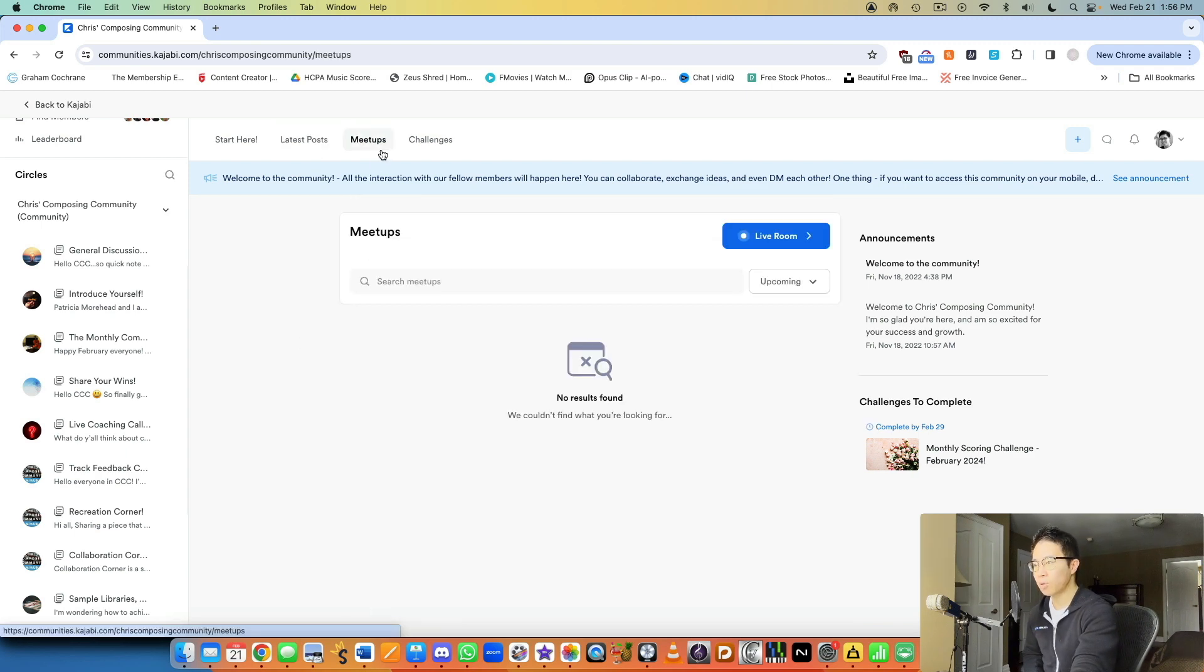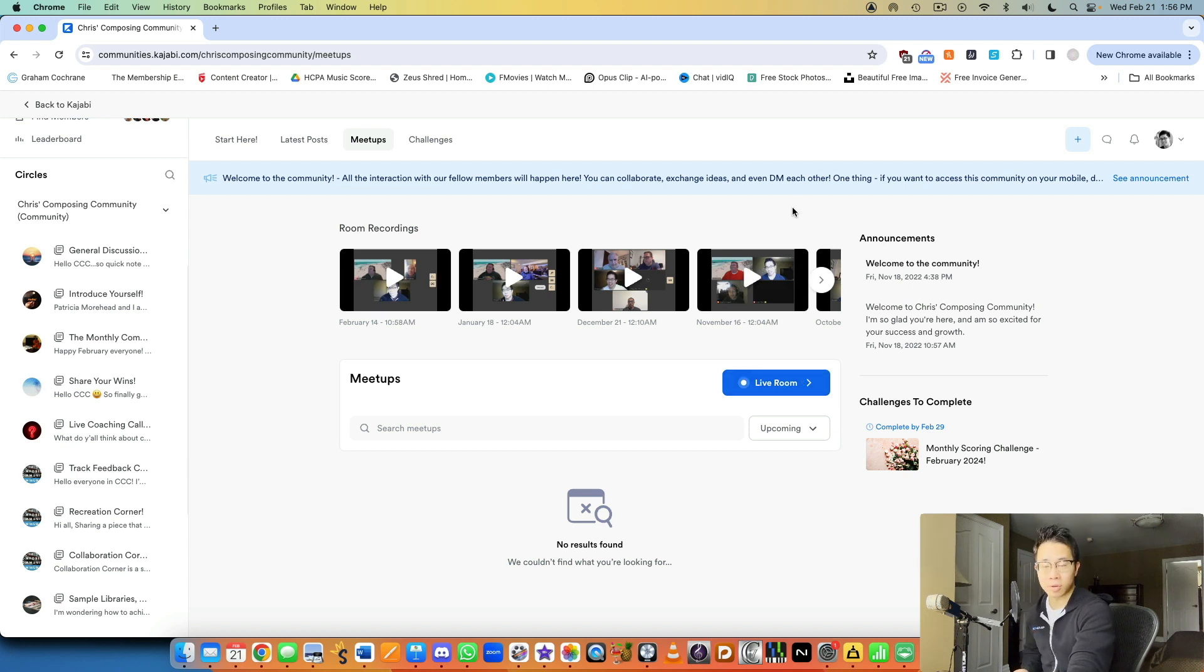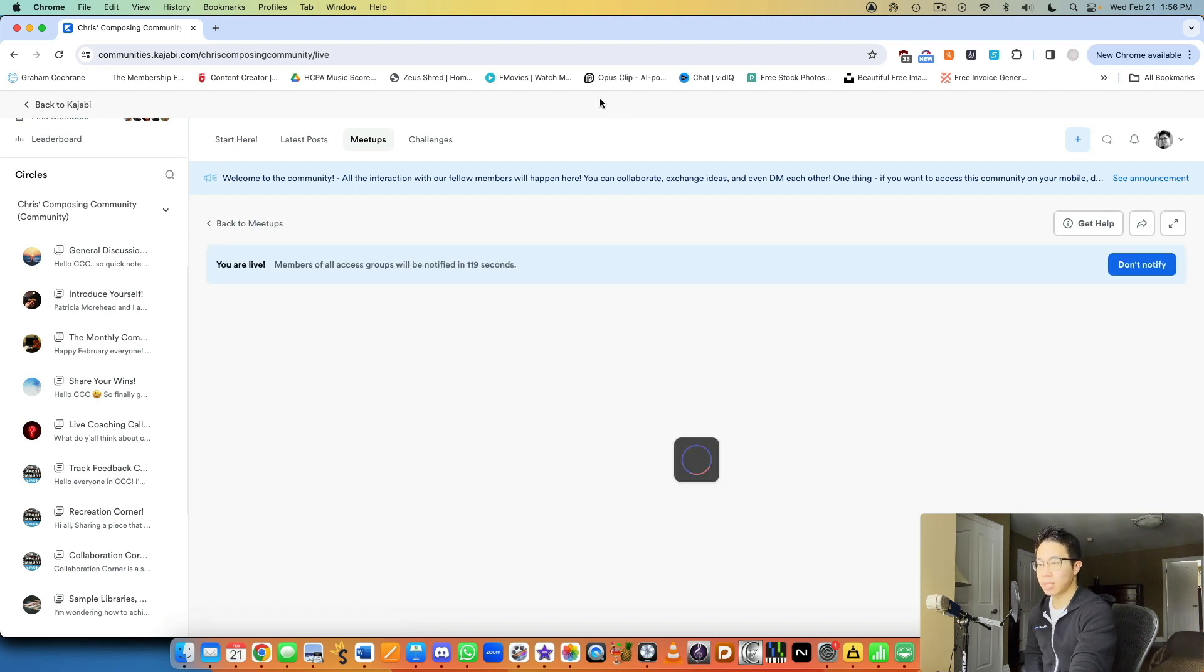And then you also have meetups, which are, you can do monthly calls with your members weekly if you want to, but you basically have a live room feature. So you click that and you can use your webcam built into your computer.